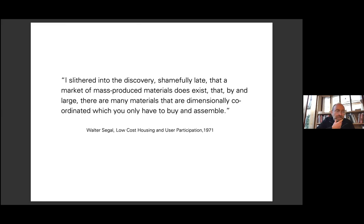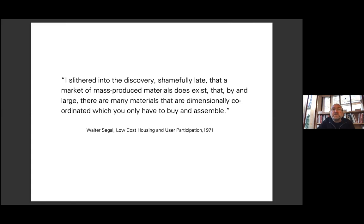He was not designing components or joints to be manufactured. Instead he was observing the coordination that already existed in industrial production and seeking to best utilize, combine and assemble these ready-made building products. Writing at the time: "I slithered into the discovery, shamefully late, that a market of mass-produced materials does exist, and by and large there are many materials that are dimensionally coordinated that you only have to buy and assemble."